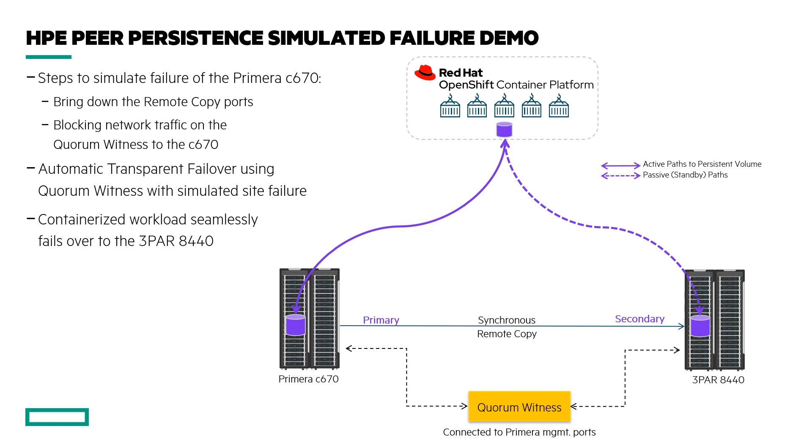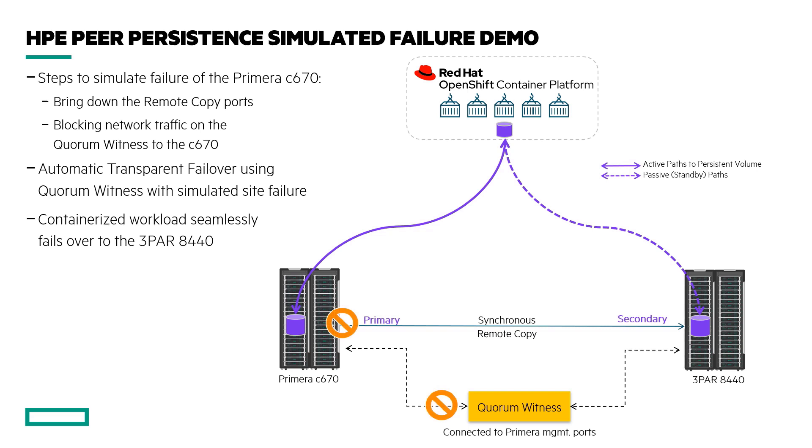With the application running and the storage provisioned, I am now ready to simulate that failover. In order to simulate an array failure so that the automatic transparent failover from HPE Primera Peer Persistence kicks in, it requires a few steps in quick succession, otherwise it won't work as expected. First, I will need to bring down the remote copy ports on my Primera, and within 10 seconds of that I need to block traffic from the same array on the Quorum witness. This will simulate the failure of the Primera, at which point remote copy will seamlessly failover the paths of the persistent volumes to my 3PAR without interrupting the running application.